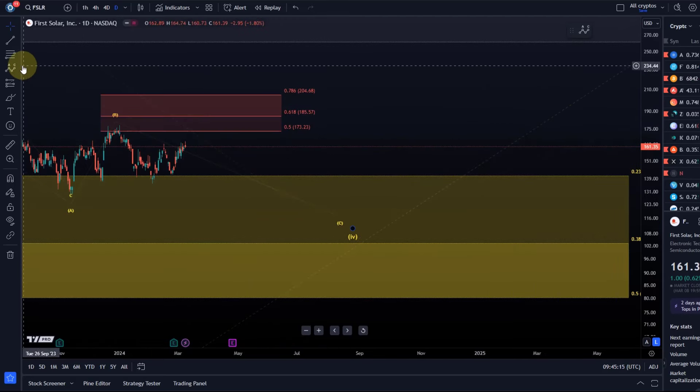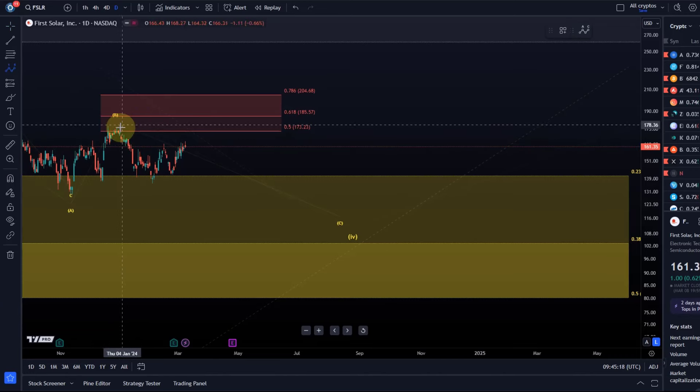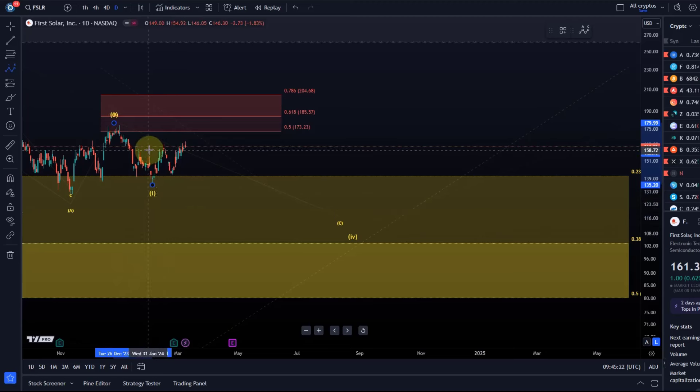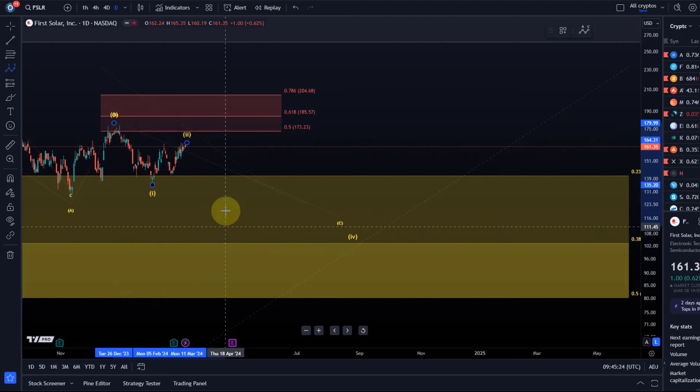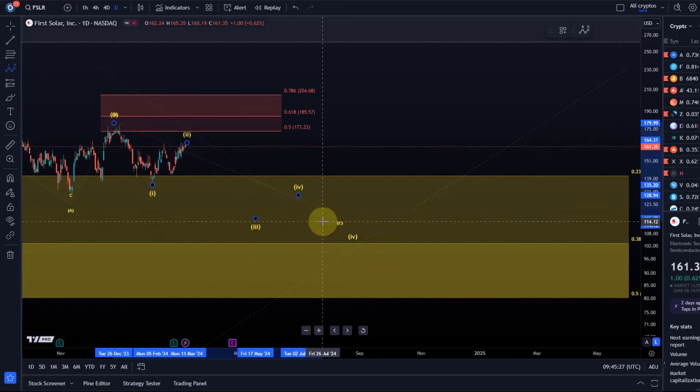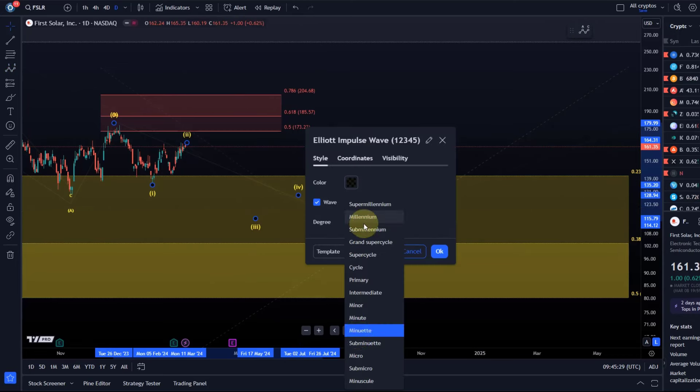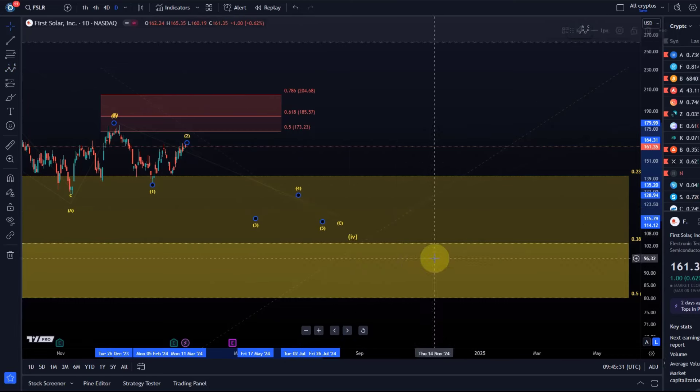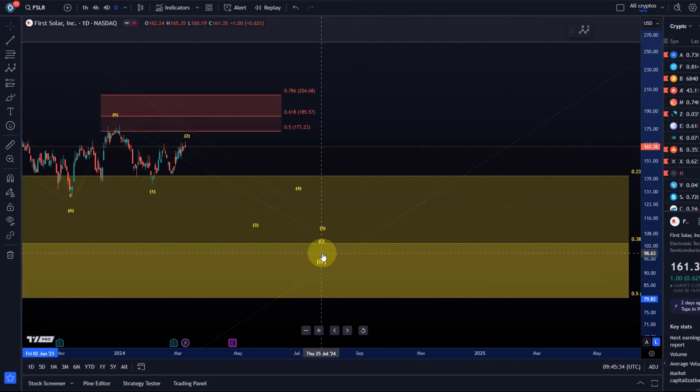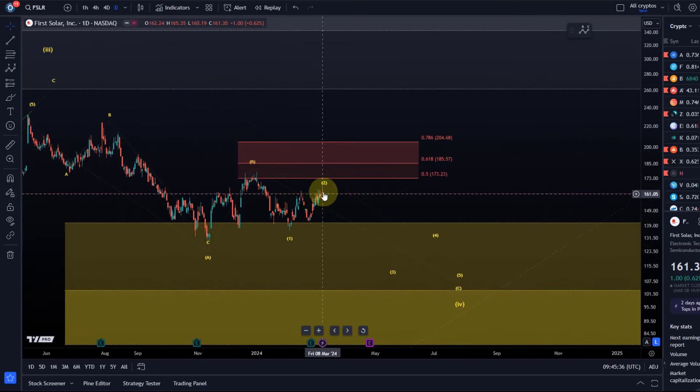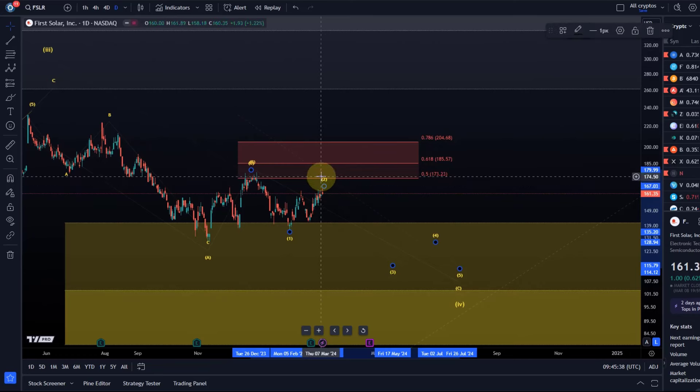Either directly or after an extended B wave, which could test $185.50 or $204.68 next. If we now label the C wave itself, we can identify potentially here an initial wave 1 which is now moving up in wave 2.